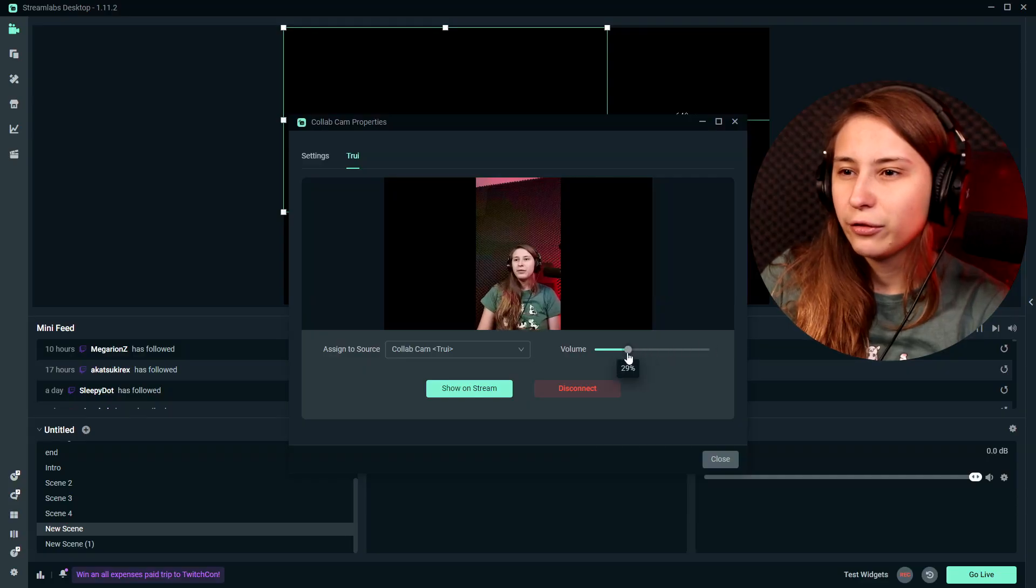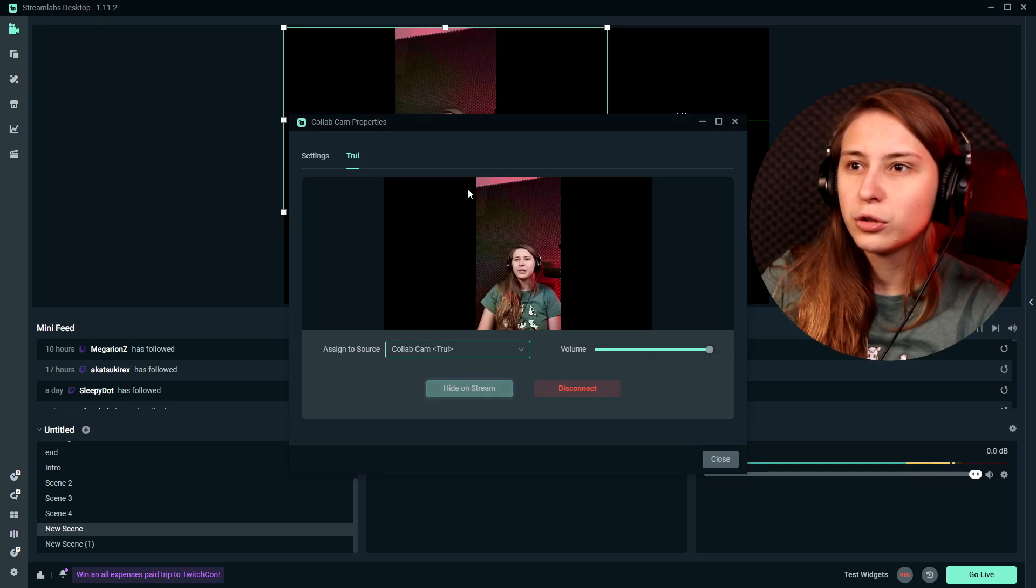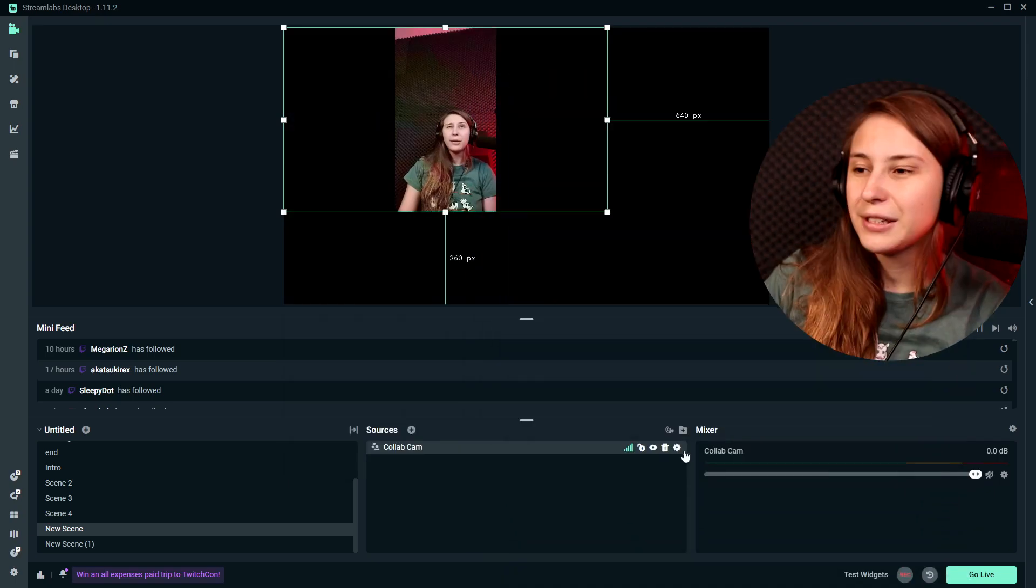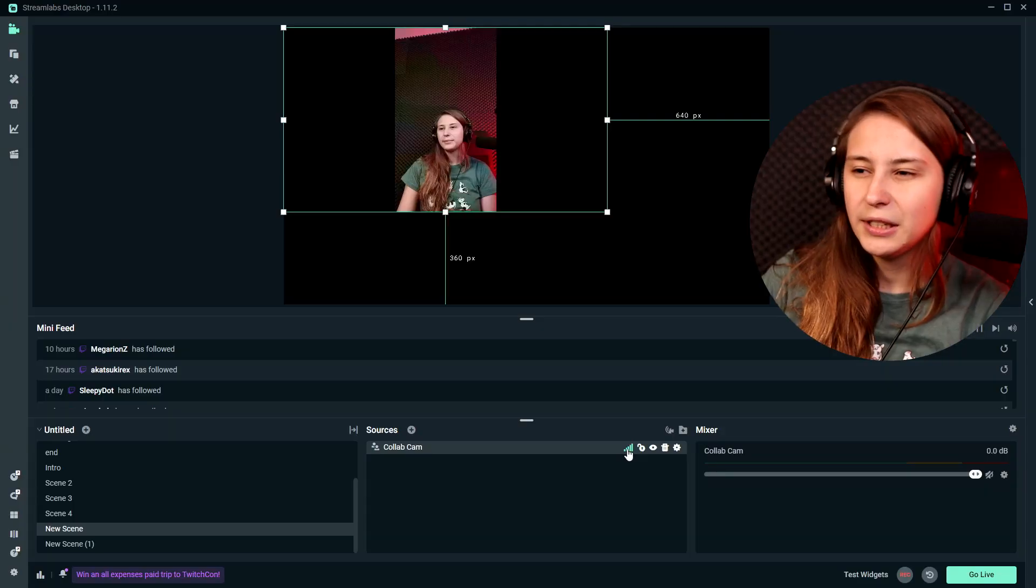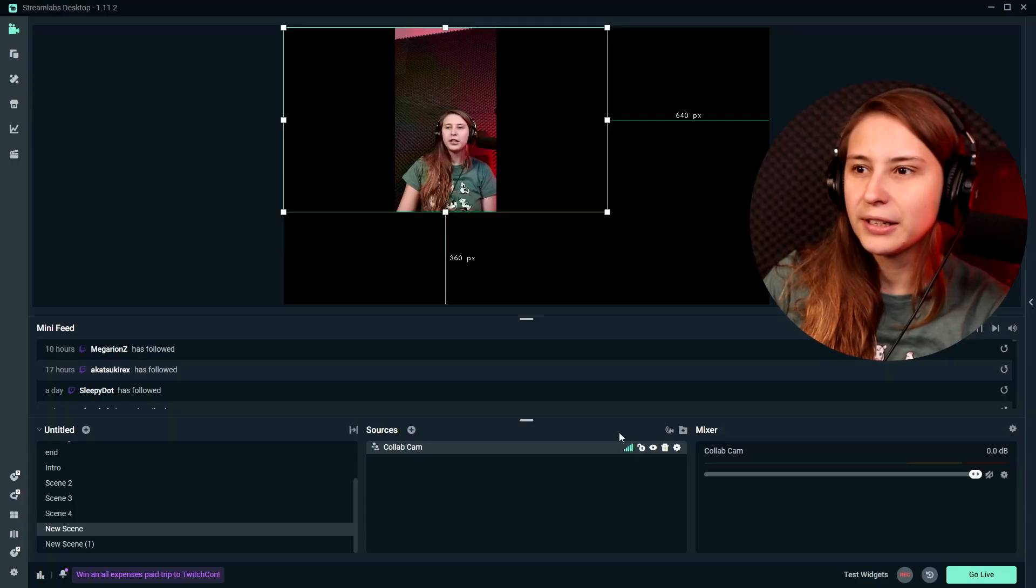Okay, we can set the volume here. And then we can click on show on stream. We will see ourselves here. So this is a collab camera audio coming in. I muted myself because I hear an echo because my phone is sending the audio to Streamlabs desktop. You can see the connection here, how well it is.